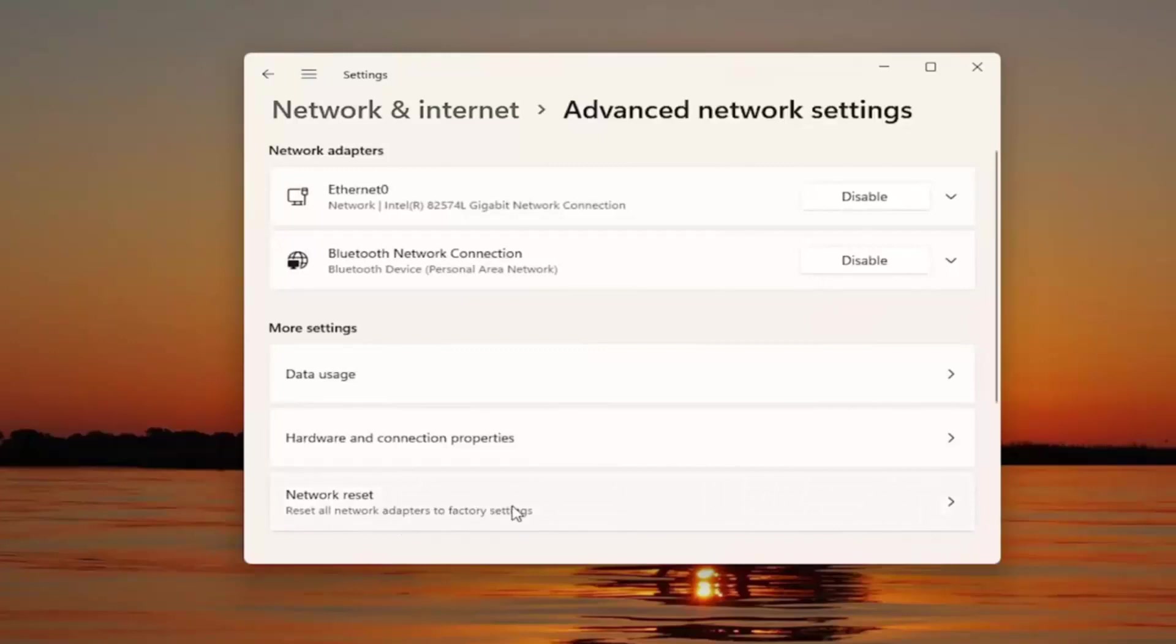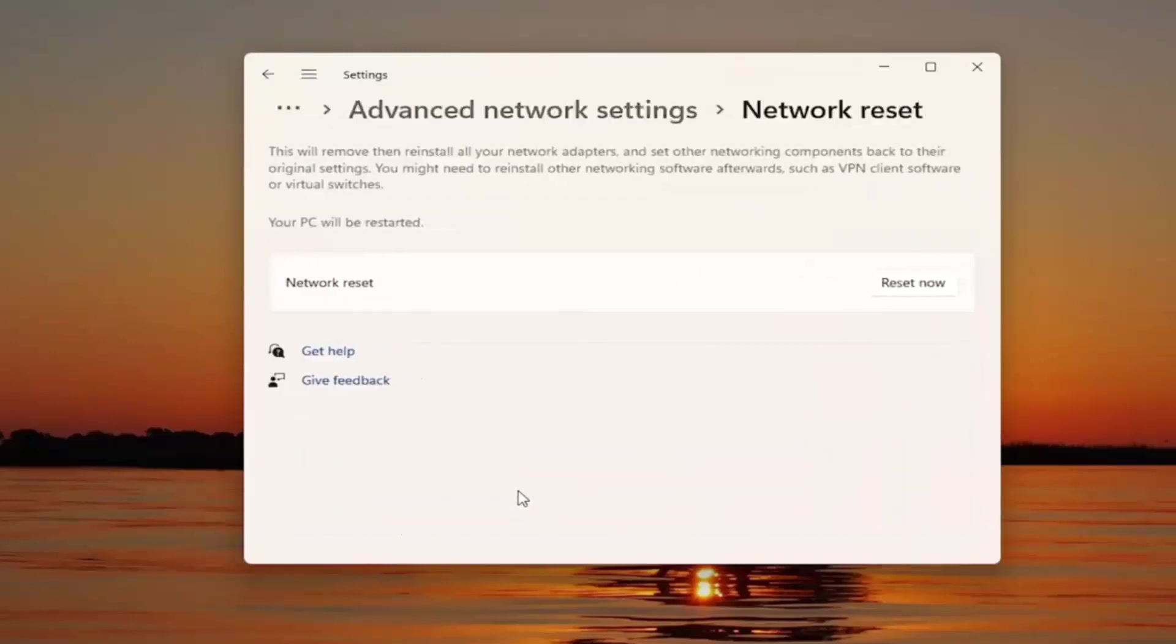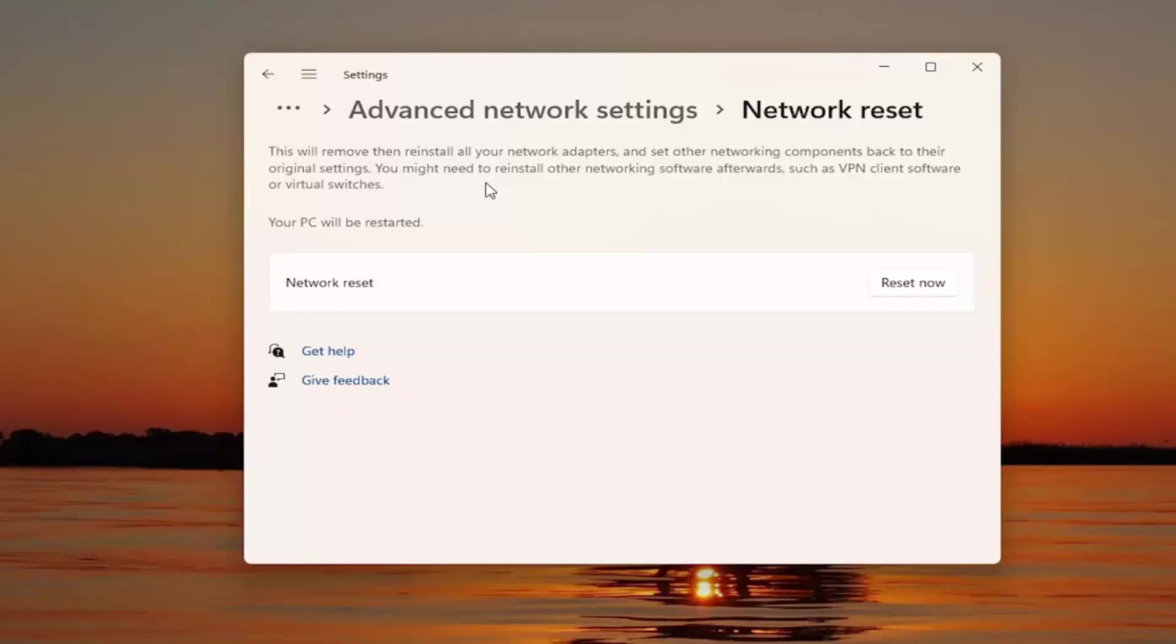Reset all network adapters to factory settings. This will remove then reinstall all of your network adapters and set other networking components back to their original settings. You might need to reinstall other networking software afterwards, such as VPN client software or virtual switches. Your PC will be restarted. Please have your Wi-Fi passcode nearby because once you restart your computer, you will need to enter that back in to get on your Wi-Fi network.